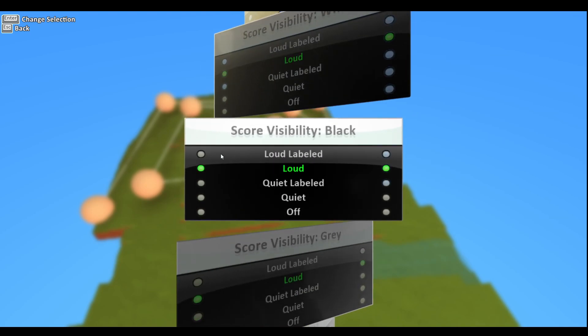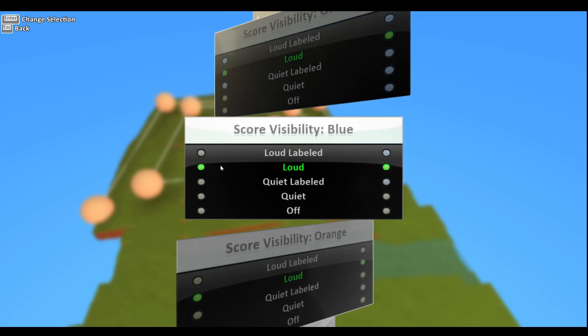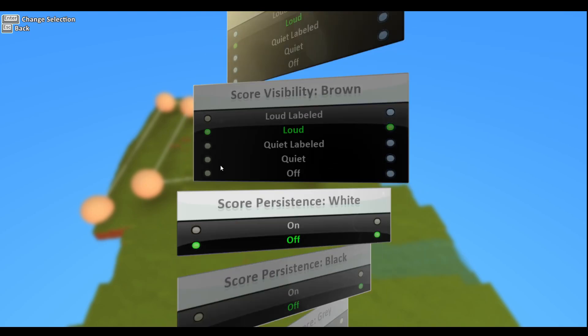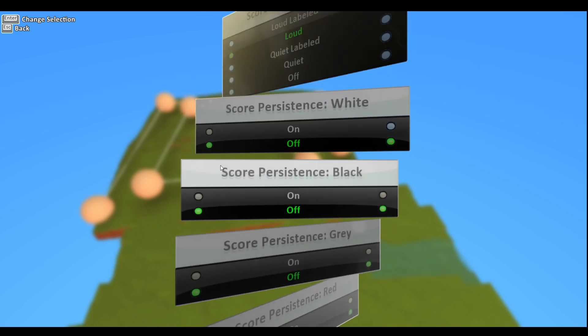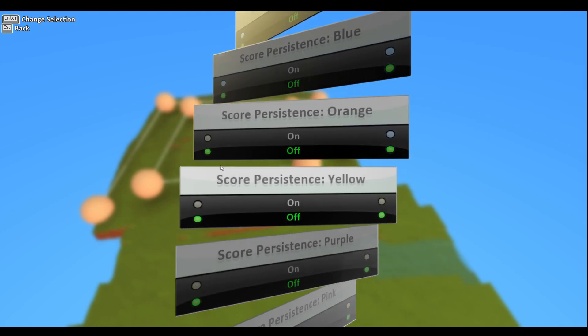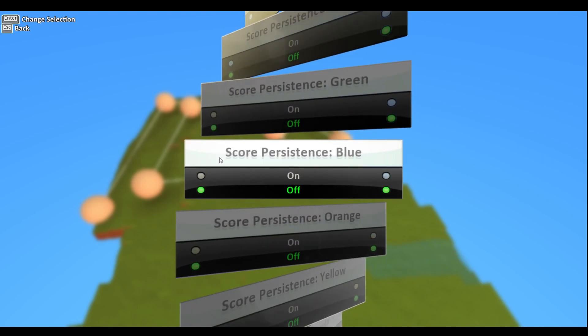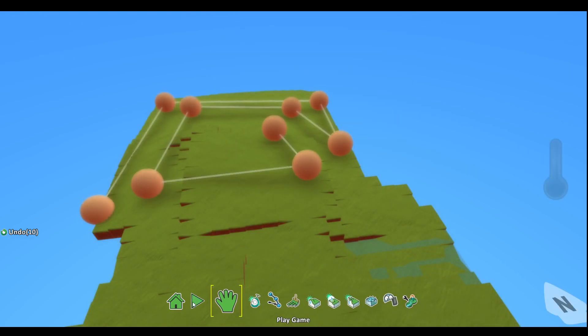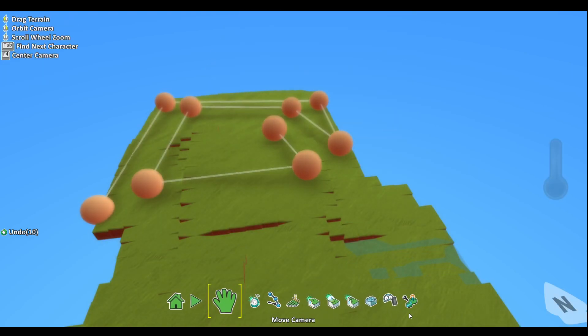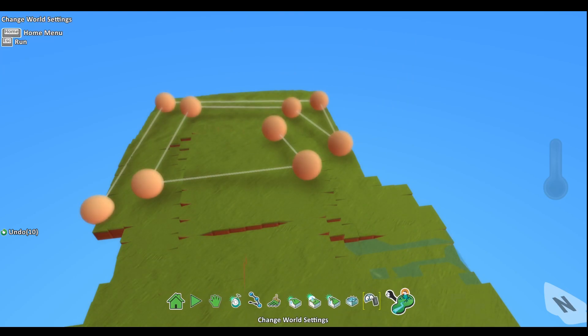These are also the score visibility - so if you want it off you could do that. You don't want your scores being visible. These are the persistence - we don't really be using much of that. And that's basically it really.